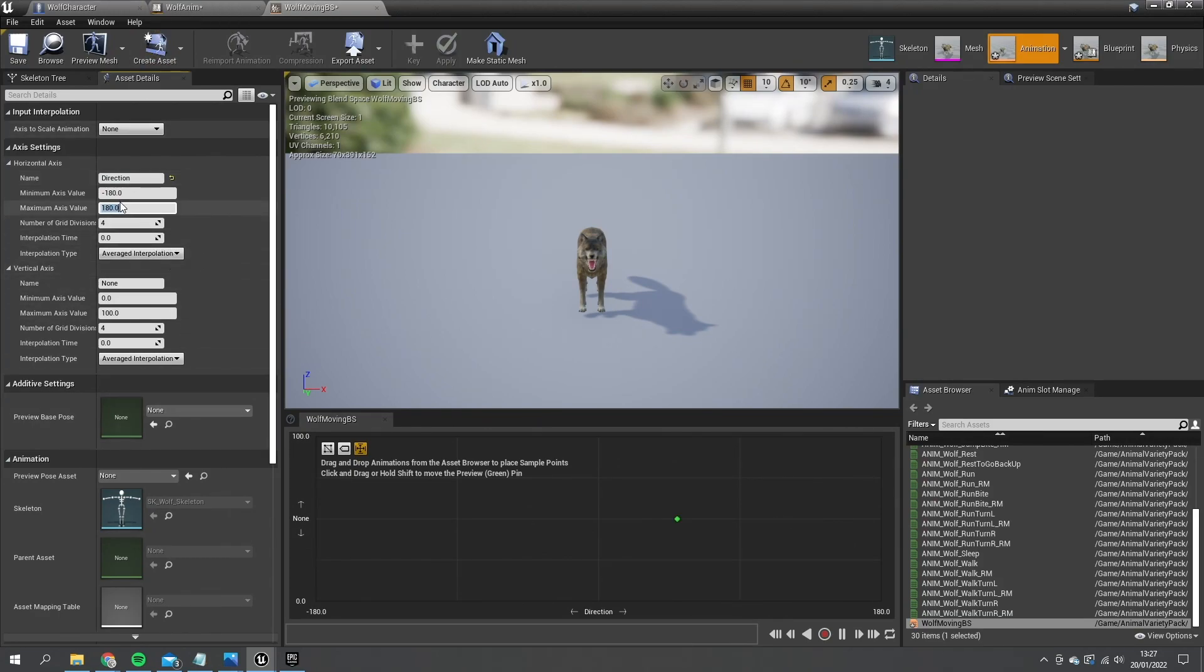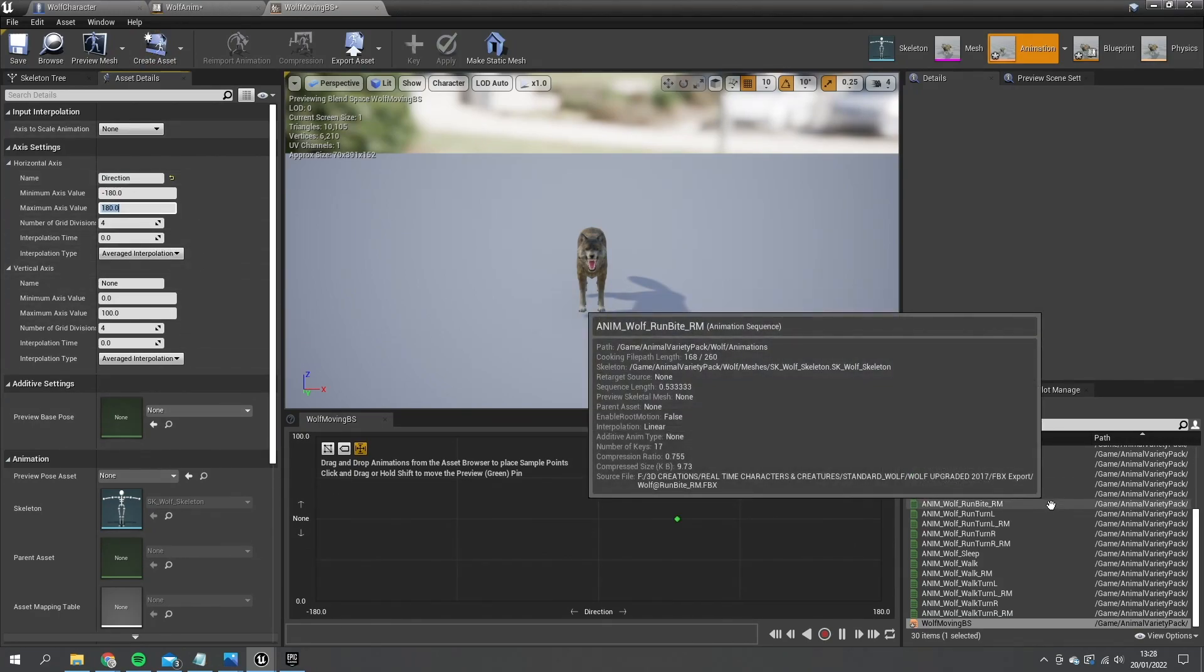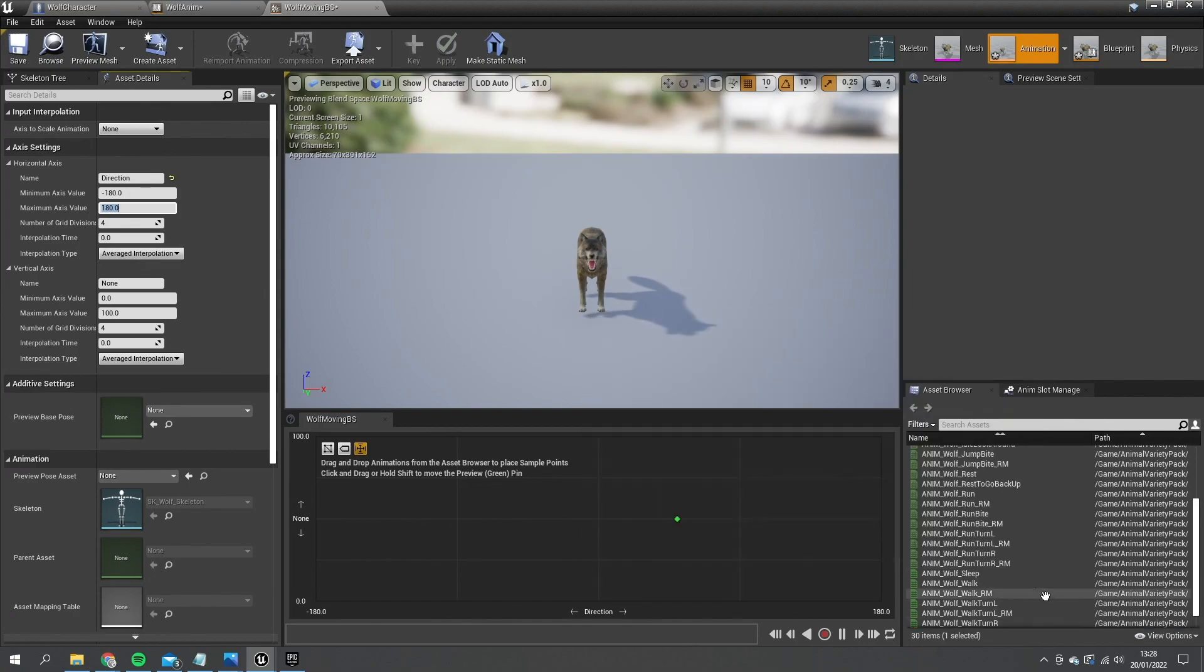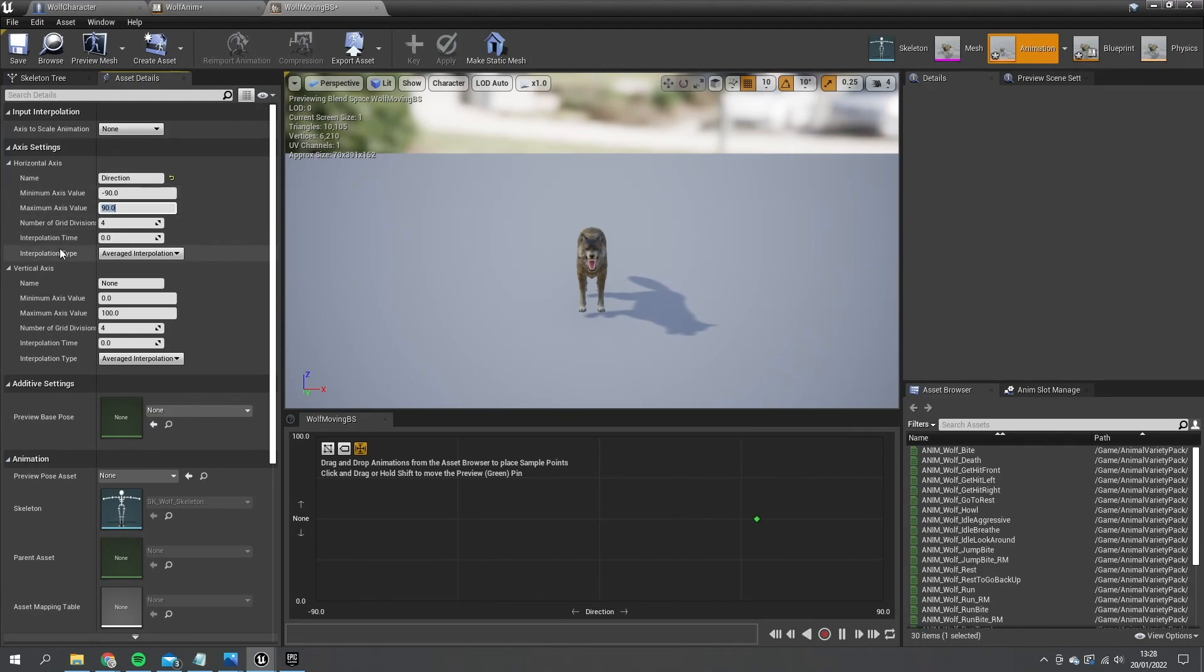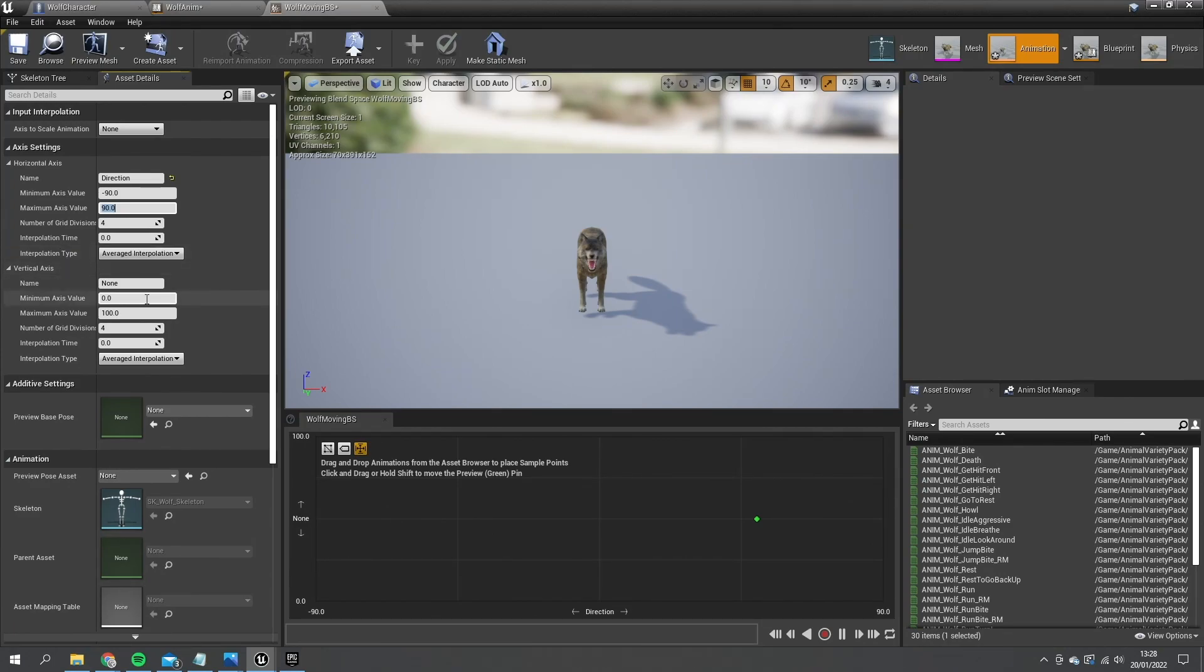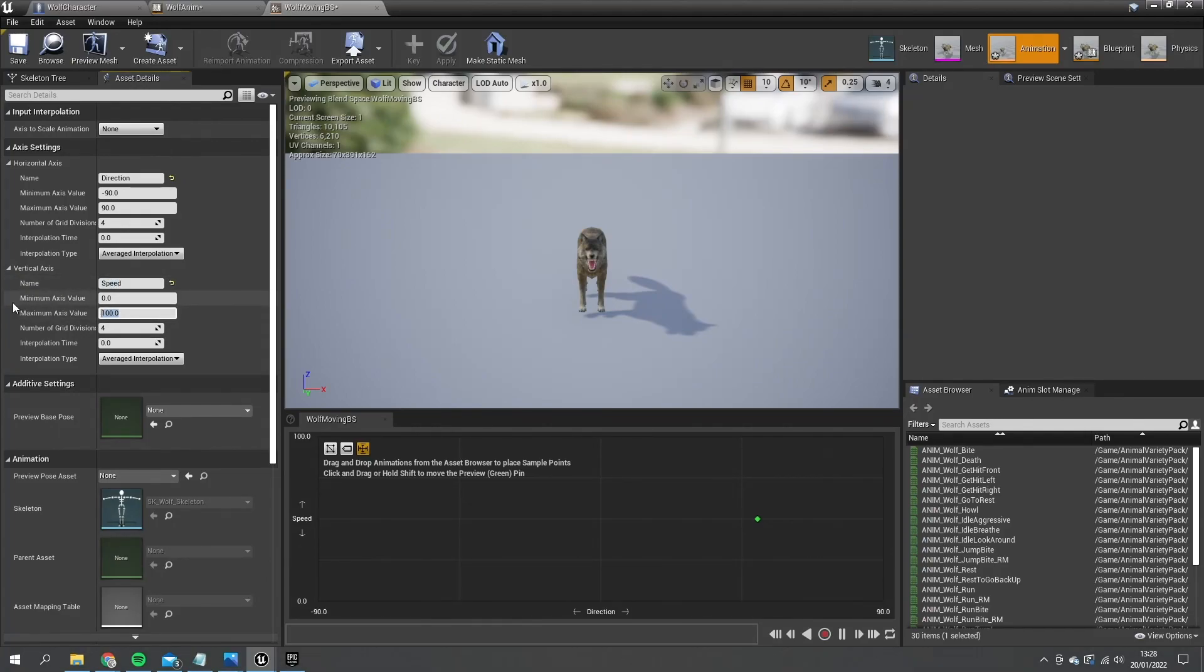We'll do minus 90 and 90. The reason why we'll do that is because he does not have a walking backwards animation. He can only walk forwards and turn left and right. So we'll just use minus 90 and 90. And the vertical axis here we're going to use speed so we can determine when he's running compared to when he's walking. So that's going to go from 0 to 600.